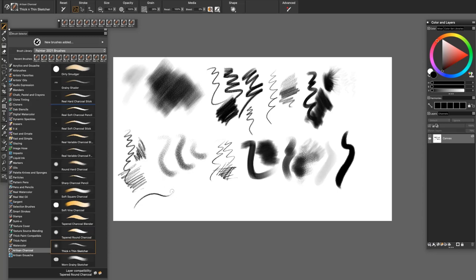The Thick and Thin Sketcher is one of my favorites. It's a very expressive brush that I used a lot in my Three Graces study.